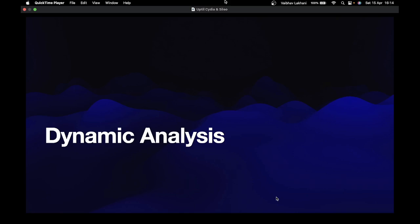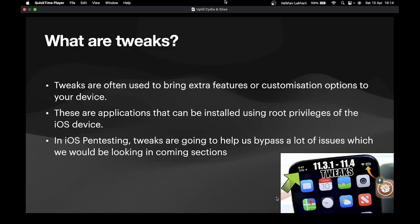Before we start with the dynamic analysis, let's first understand certain basic terminologies. Let's start with tweaks. What are tweaks? Tweaks are often used to bring extra features or customization options to your device. These are applications that can be installed using root privileges of the iOS device. Root privileges can only be given if your device is jailbroken, which means you require a jailbroken device in order to install tweaks. In iOS pentesting, tweaks are going to help us bypass a lot of issues.